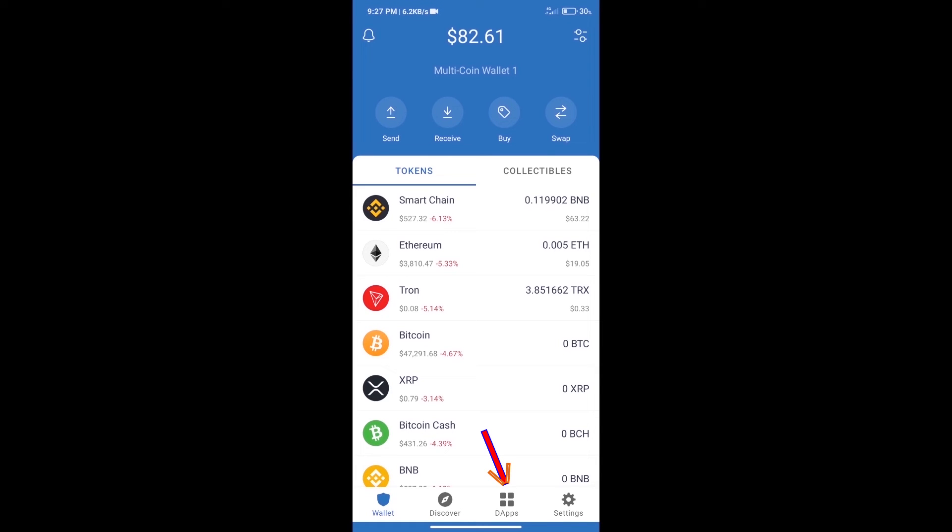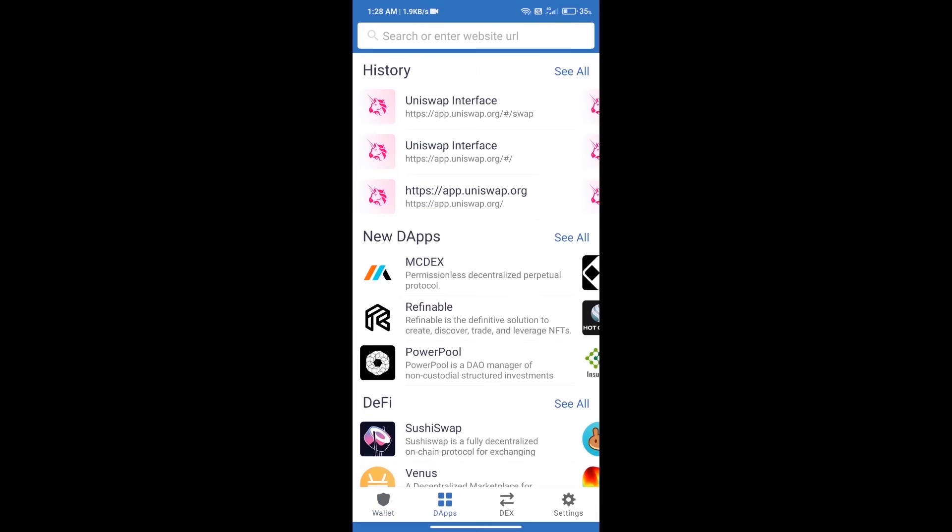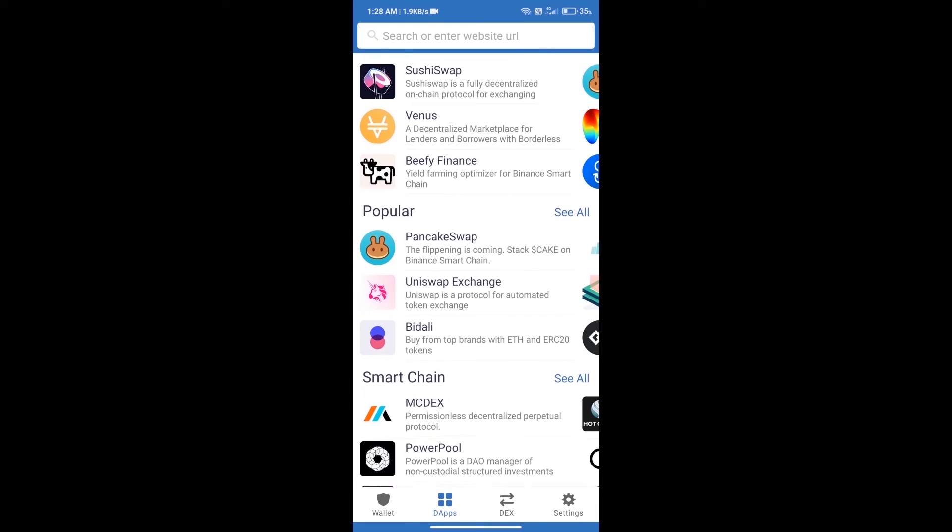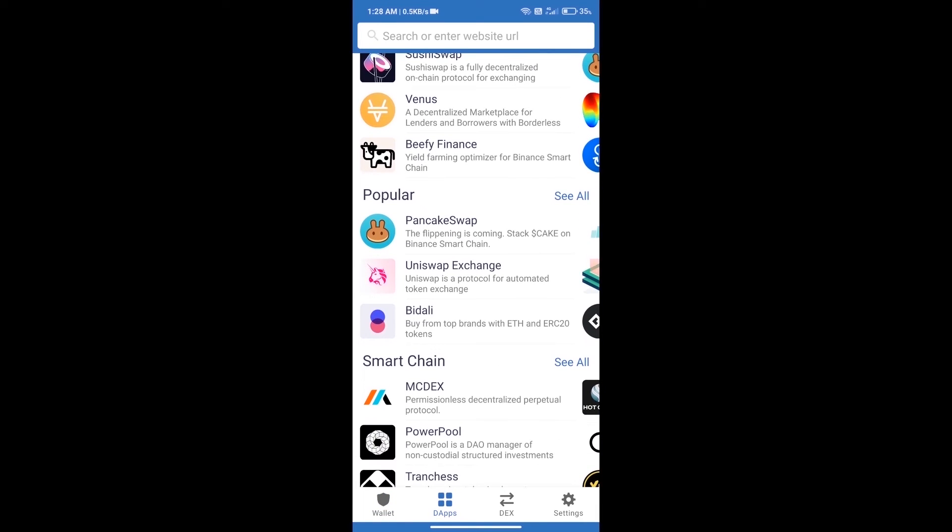After purchasing ETH, we will open DApps and click on Uniswap Exchange.